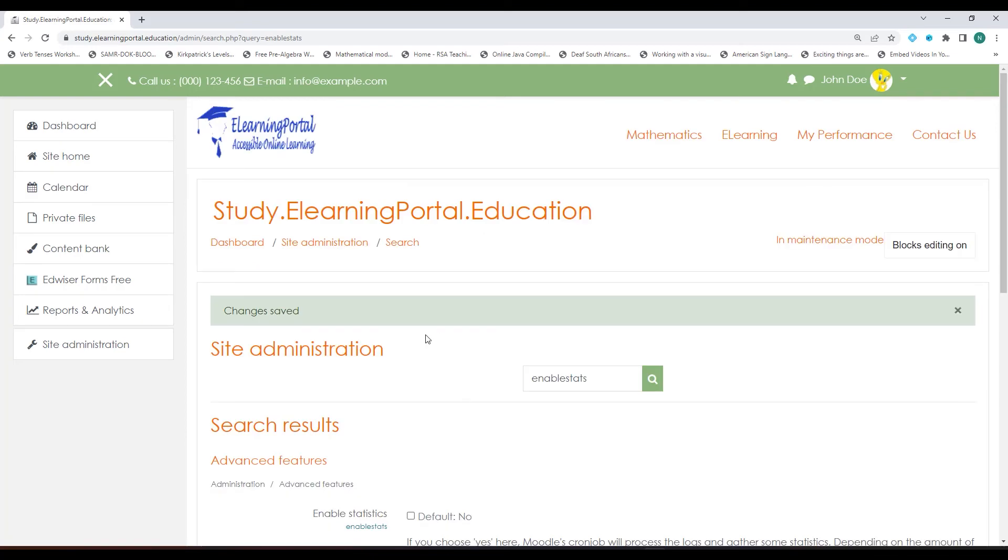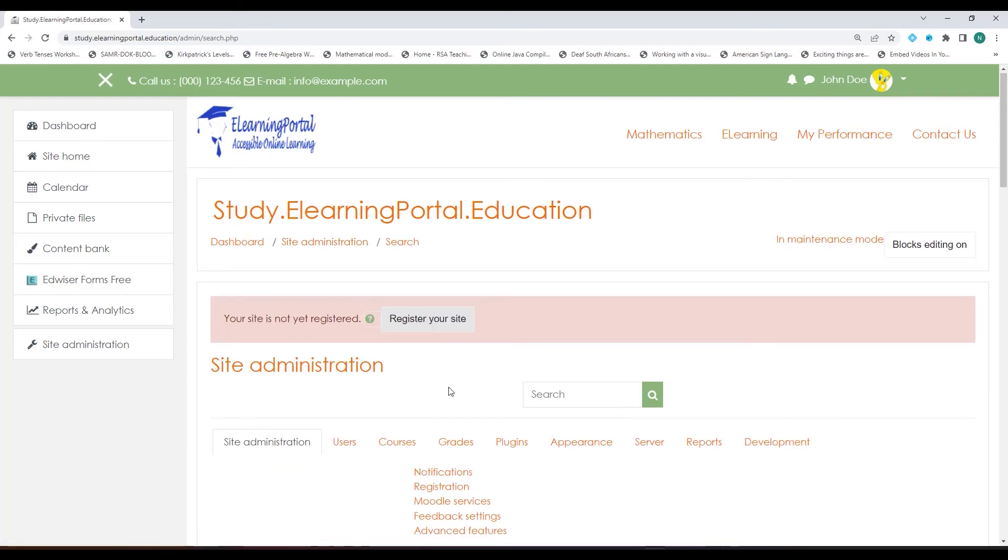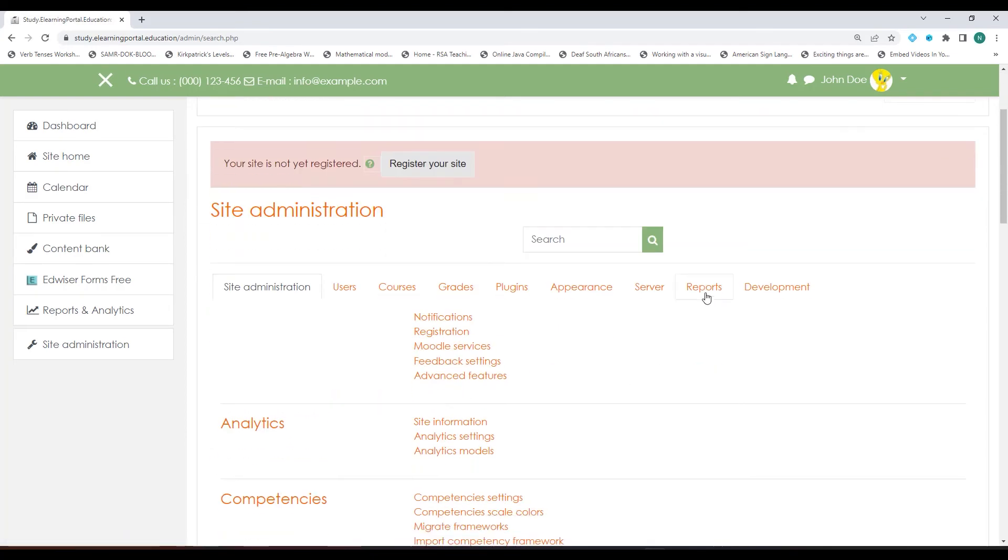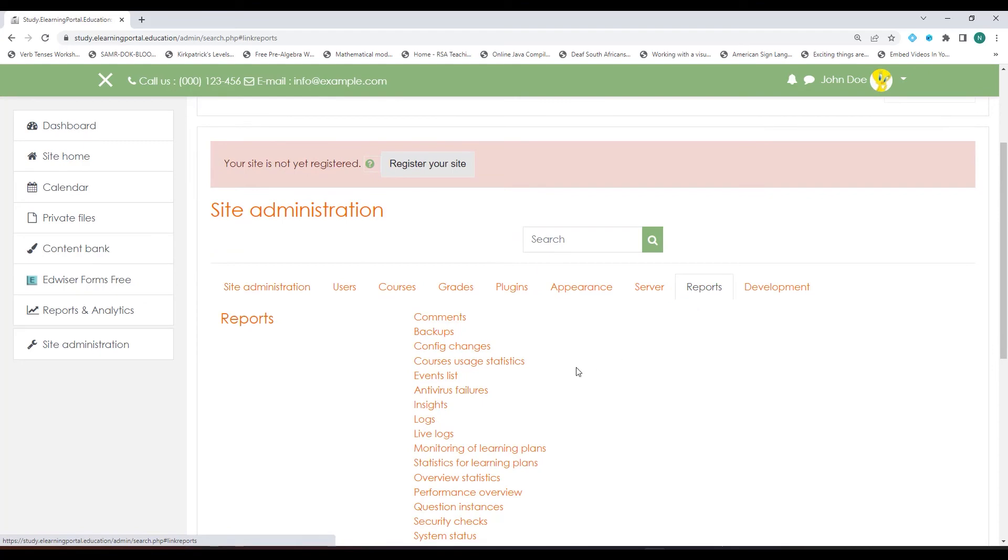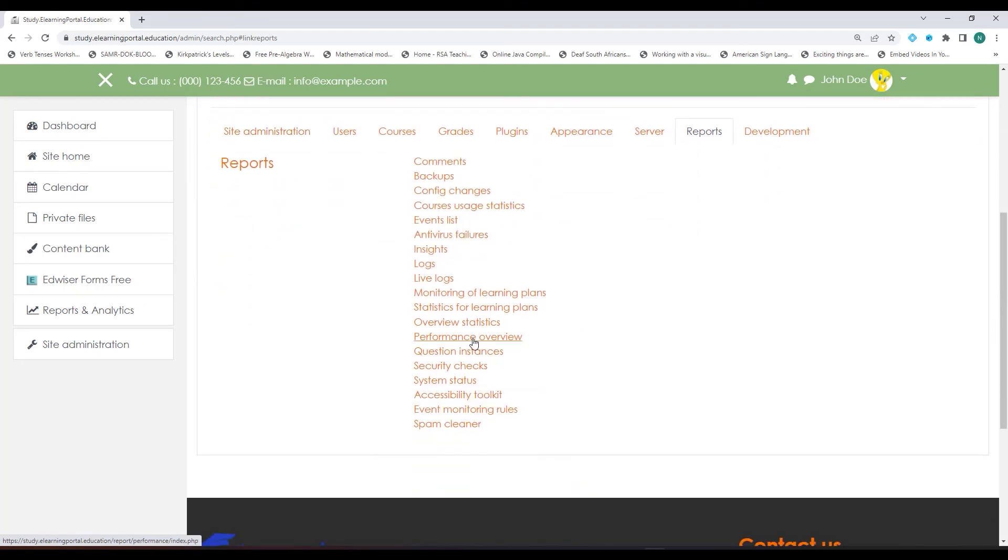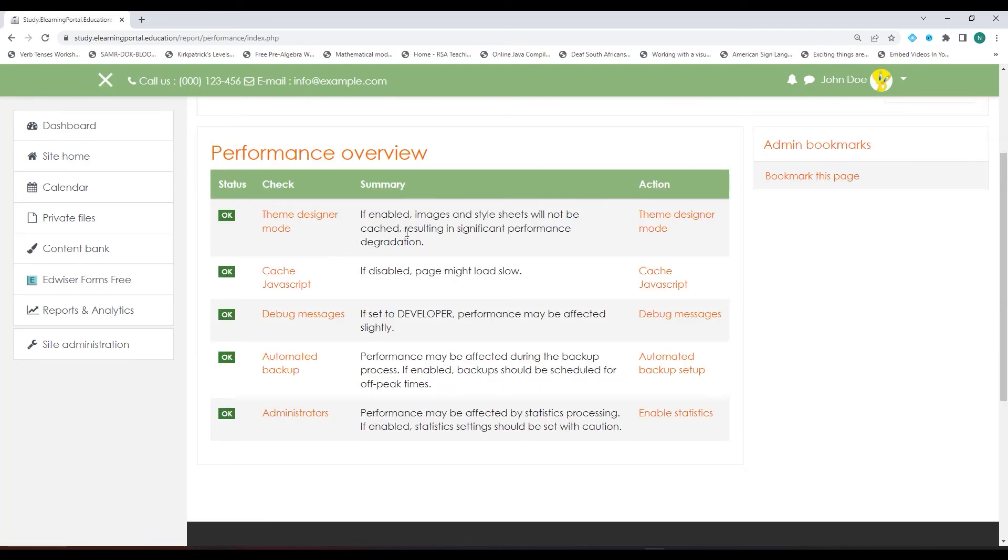Now that everything is set, let's go back to our Performance Overview. Immediately you'll see there's an improvement in the loading of the pages and now my status returns to OK.